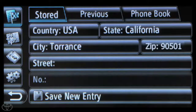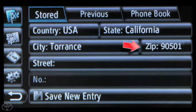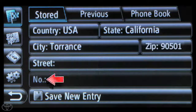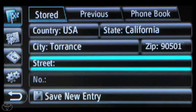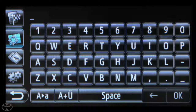Now touch each cell and enter the state, city, zip, street, and house number. You can use the touchscreen keypad to do this.